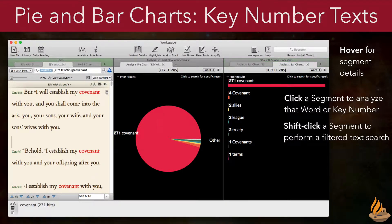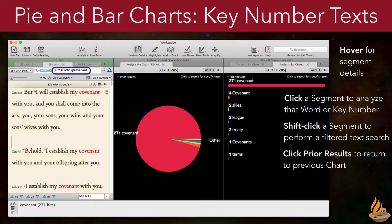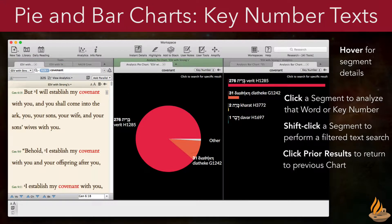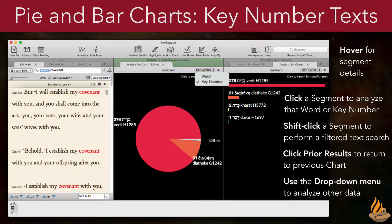Shift-clicking a segment will perform a filtered search in the text for that particular word and key number combination, allowing us to view just those hits in the text. That's because the at sign in this search string is joining two different kinds of information: a key number and a word. Clicking prior results returns us to the previous chart. Remember, we can always switch between viewing an analysis of the key number and the word by using this drop-down menu.